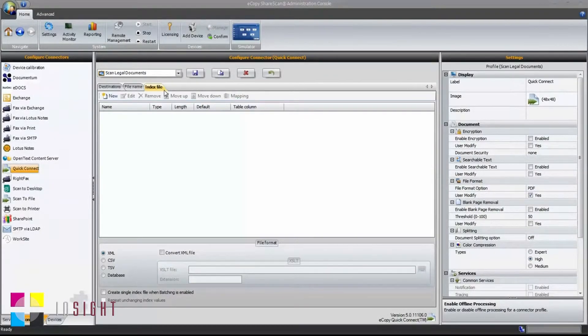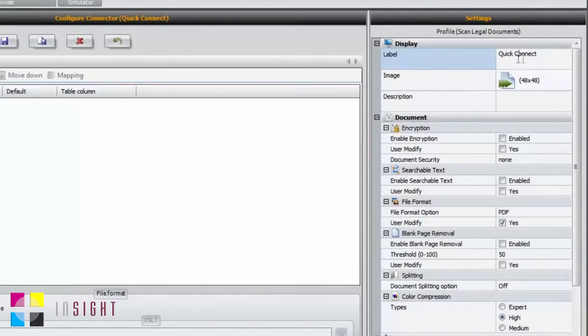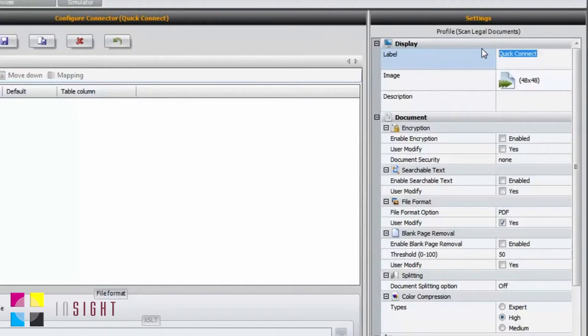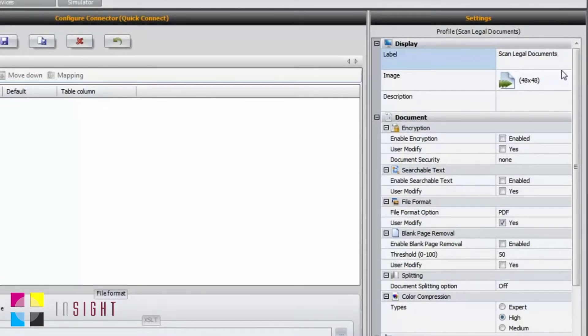The next step is to configure the connector's settings. We begin by adjusting the connector label. This text is important as it will show up on the button within the ShareScan client. You also have the option to select an image that will be associated with that button.